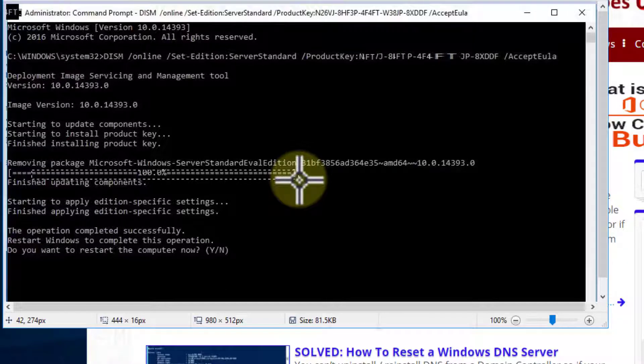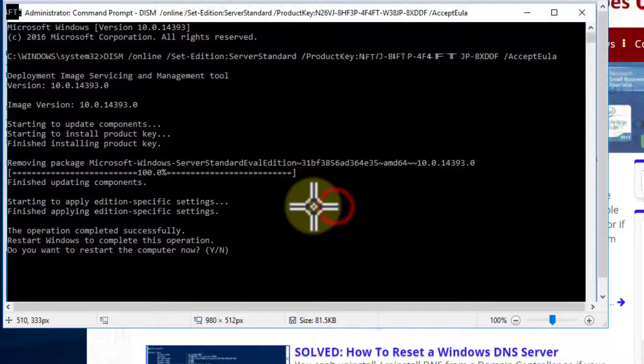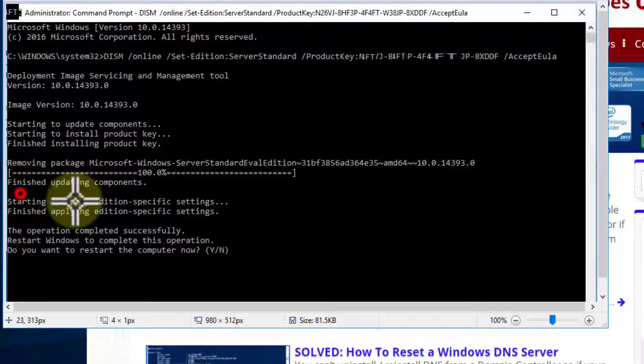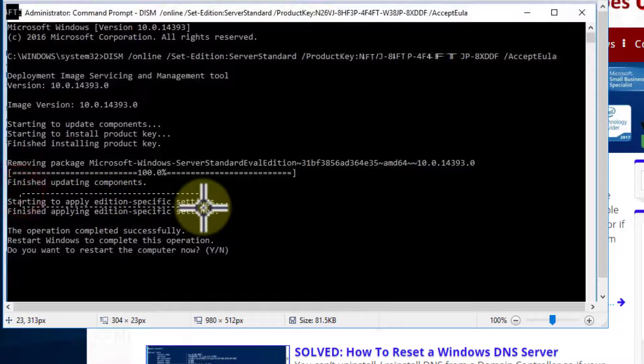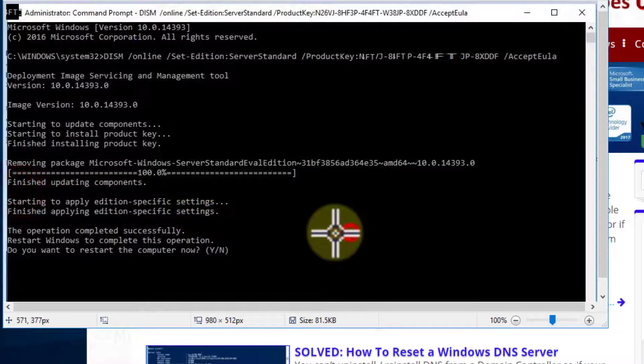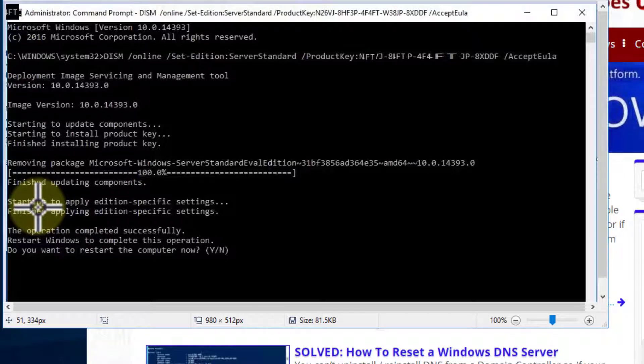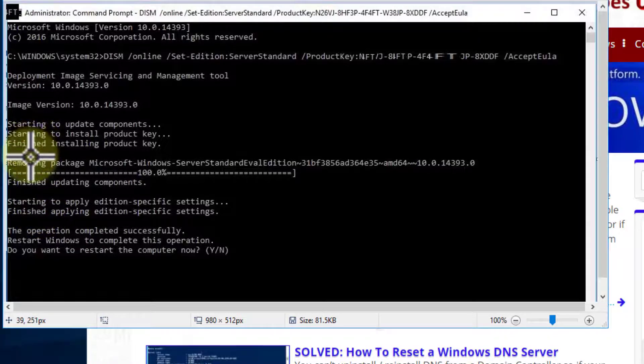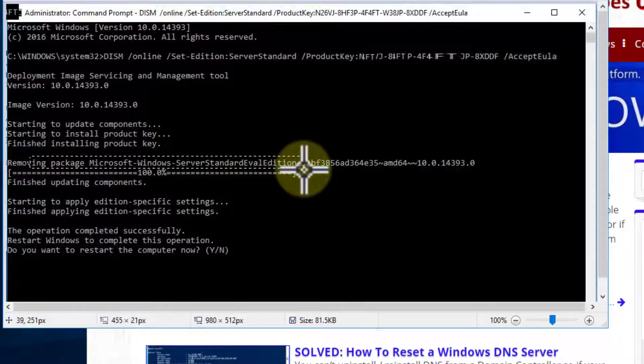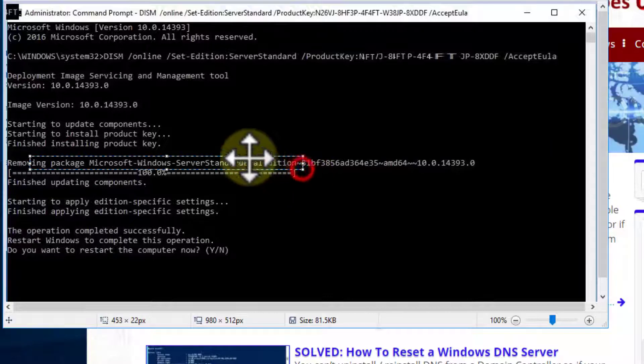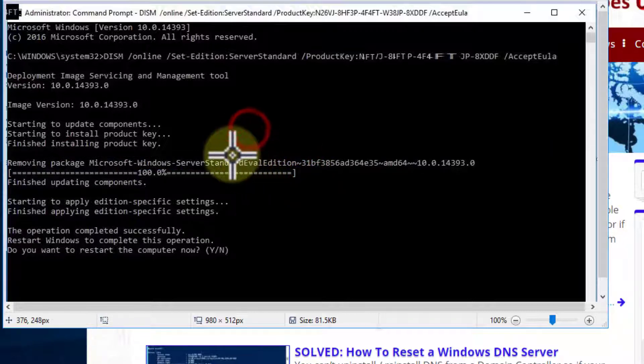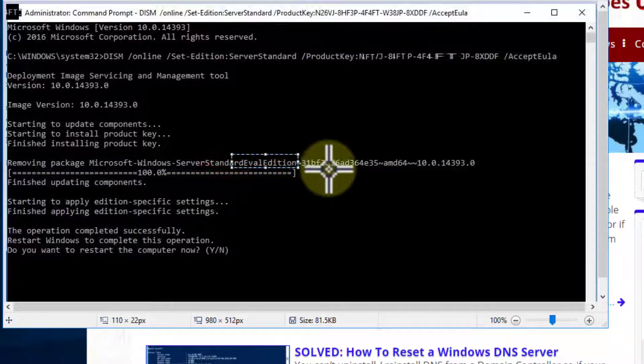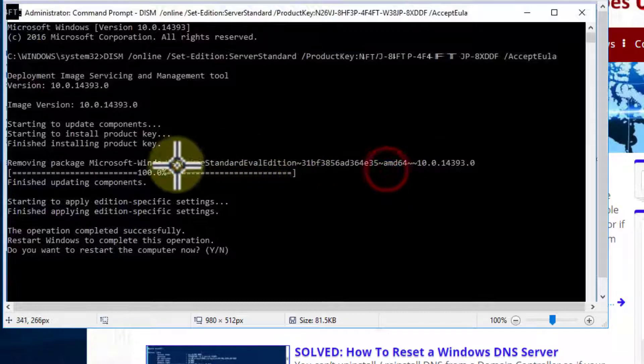If you read what it's doing, it's actually applying the specific edition, saying 'hey this is standard,' which of course I already had. You'll see here it is removing the eval cab, installs the product key, and then activates.